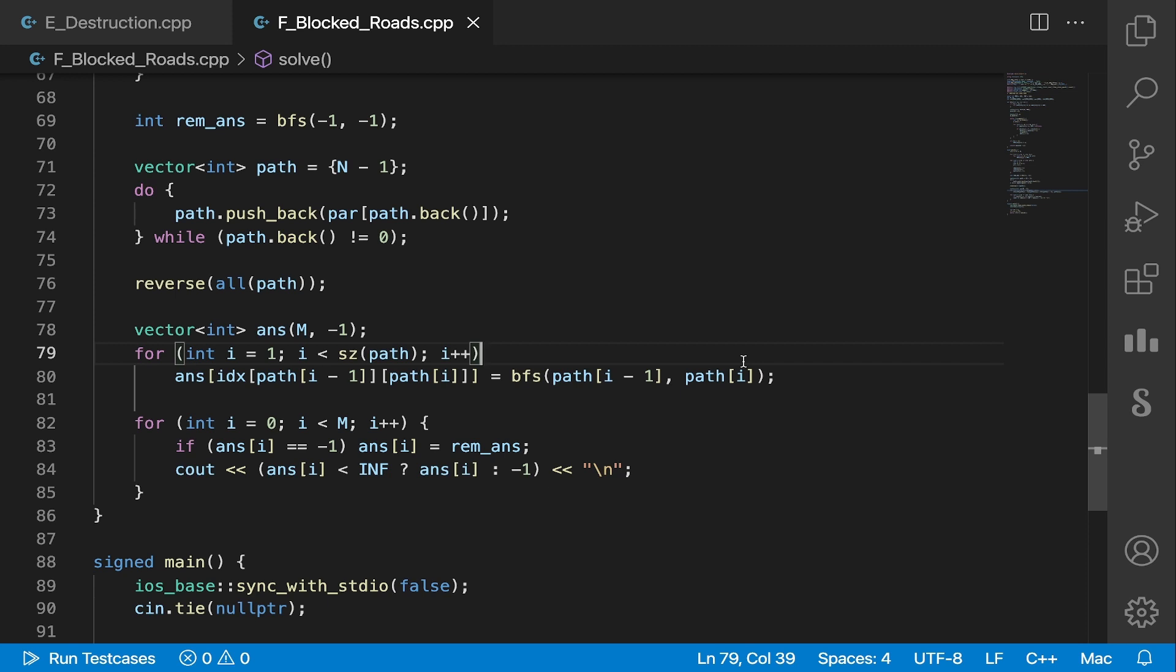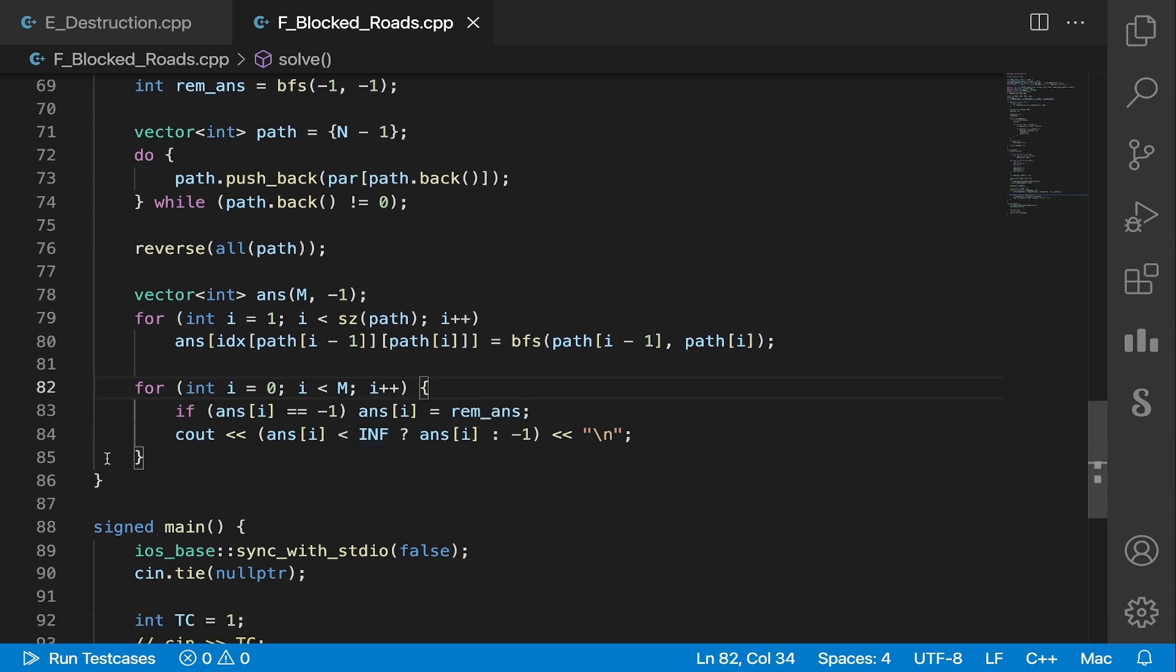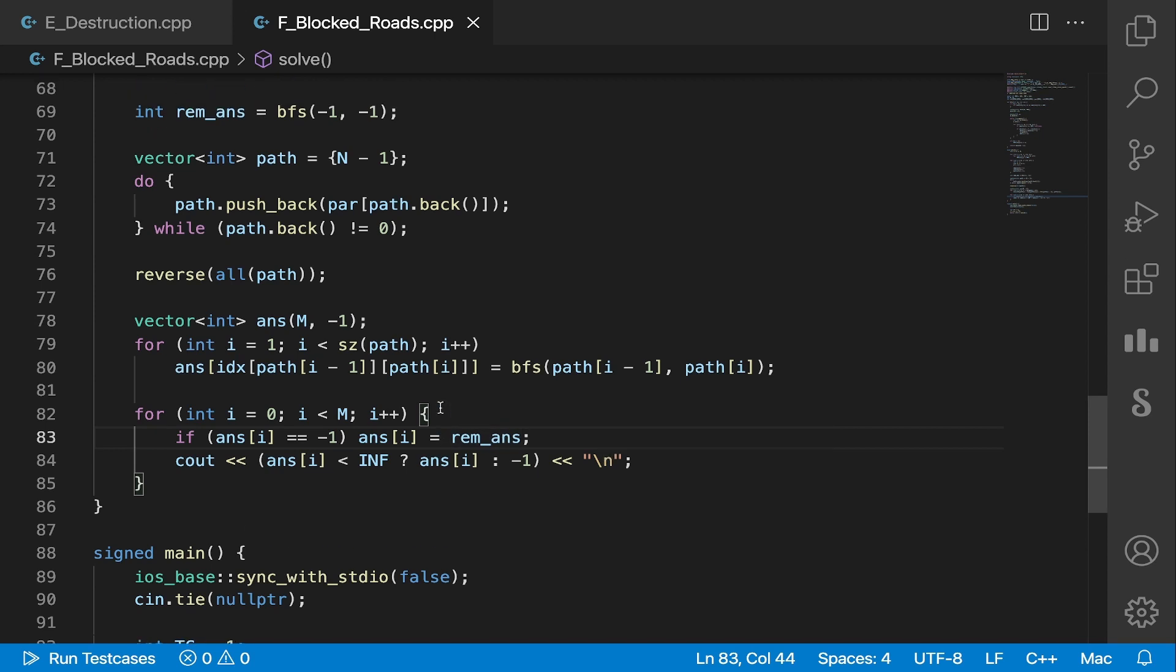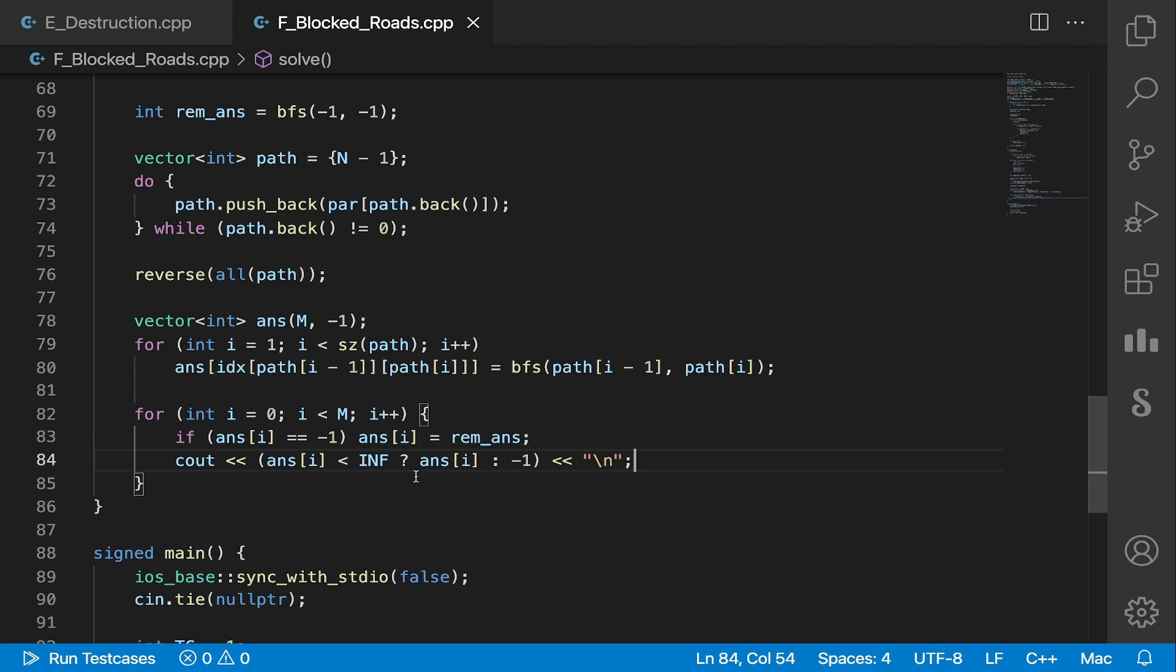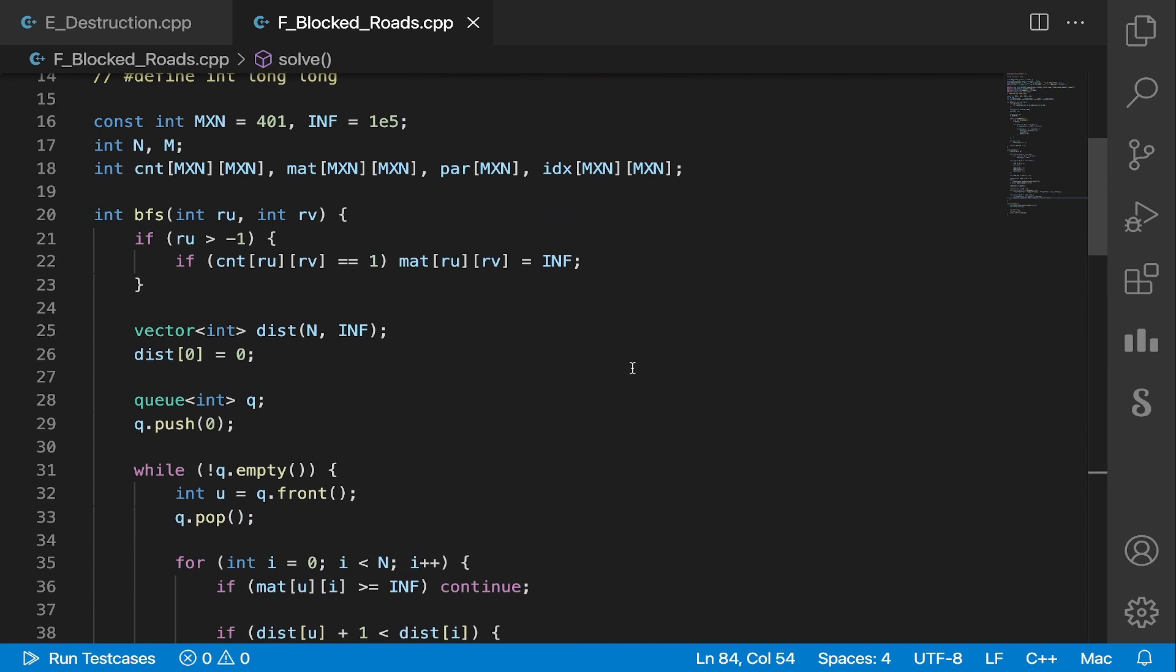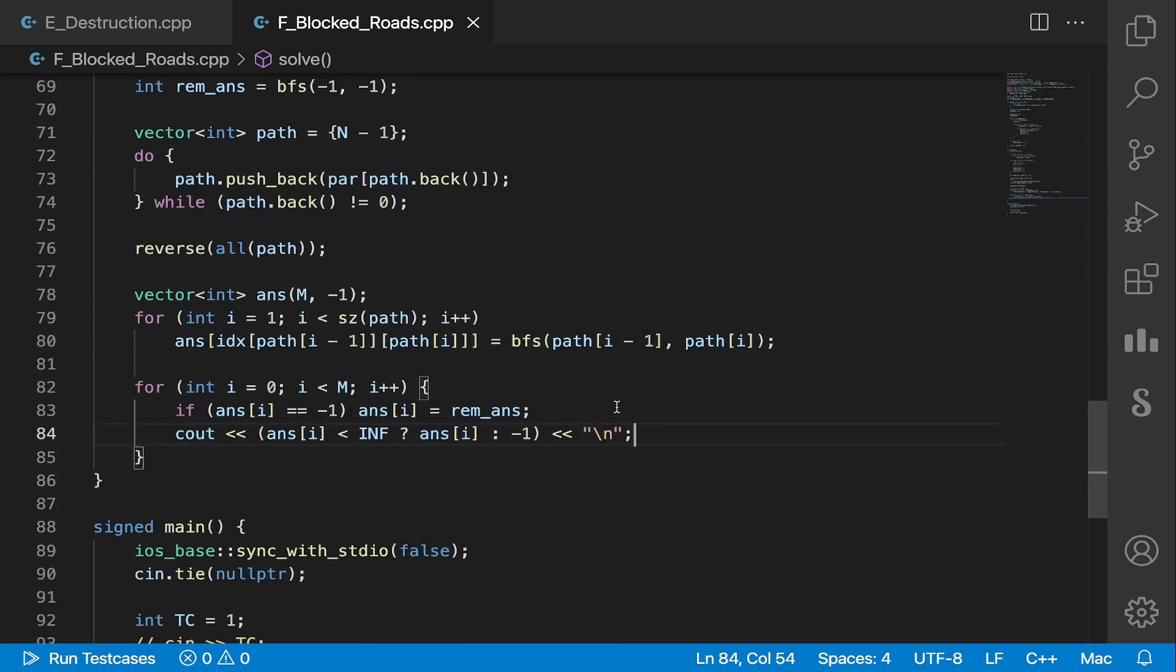After that, if our answer for some node is minus one—that's the base value we initialize it with—then the answer for that edge is just the shortest distance in the input graph. Otherwise, we check if N is actually reachable from node 1 if we remove some edge. If it is, we print the answer. Otherwise, we print minus one as given in the input. So yeah, this is it for this video. Thanks for watching, and subscribe to the channel if you haven't already. Also, don't forget to join the Discord server, and I'll see you in the next one.